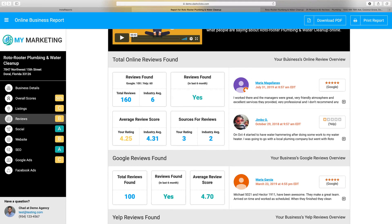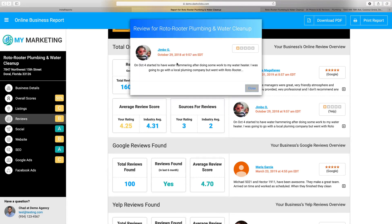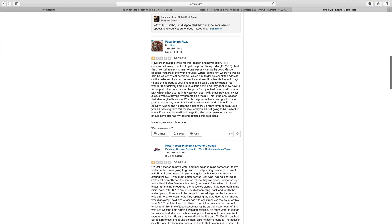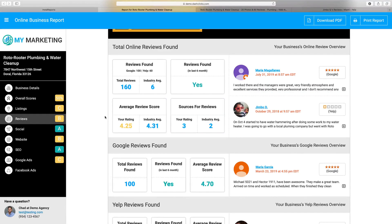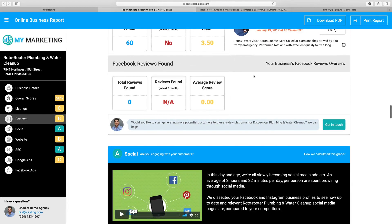We'll also pull in some sample reviews. You can see, for example, somebody left a one-star review on October 29th, 2018 on their Yelp profile. If you click the plus button it'll open up the review so they can see exactly who it is and what that review says — that's a big issue they need to clean up. We also show a split view with overviews specifically per platform: for Google, 100 reviews were found, with reviews in the last six months and an average review score of 4.70. Same breakdown for Yelp and Facebook, though Facebook's API doesn't allow us to pull in actual reviews, just the metrics.